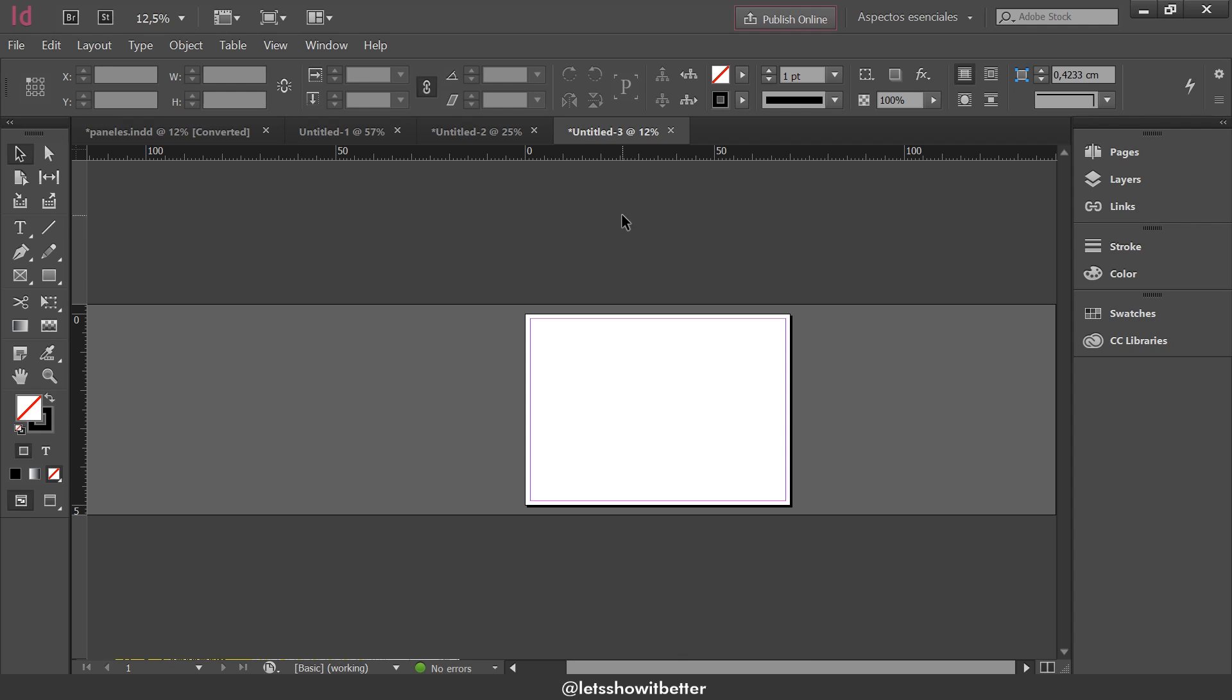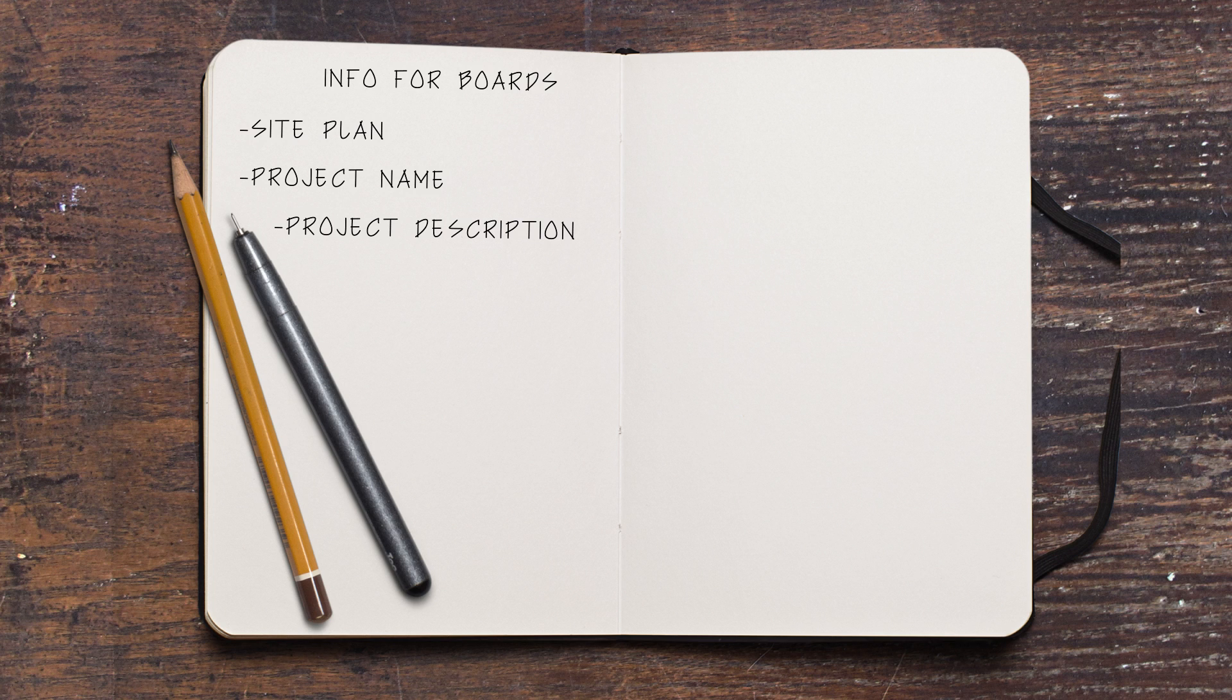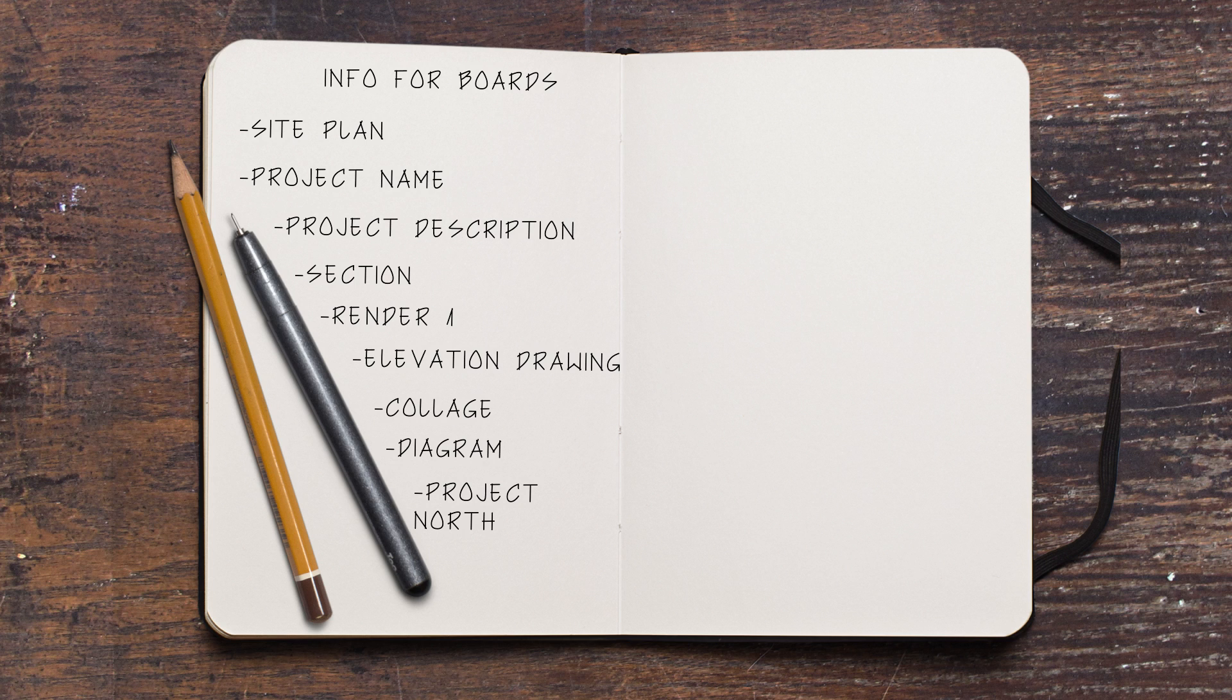Before you start dragging in files to create your presentation boards, I really recommend that you make a sketch or a plan beforehand of how you want your presentation boards. In many schools or in many competitions, people give you a list of things they want in their presentation boards, like for example, a site plan, a floor plan, three exterior renders, a section, a facade elevation, etc. You want to make that list on a sheet of paper.